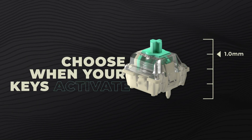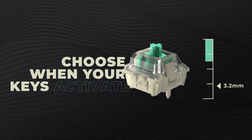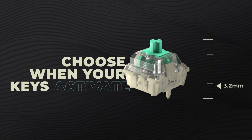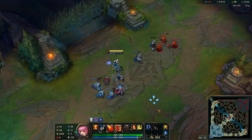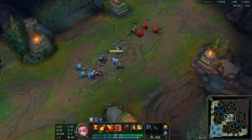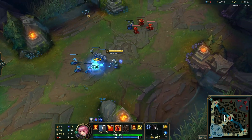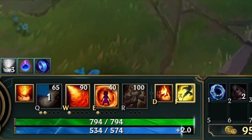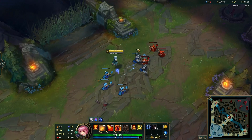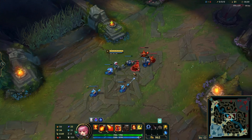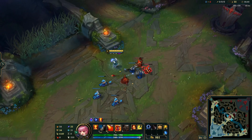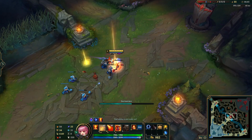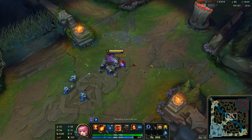A unique feature of Wooting keyboards is being able to adjust the actuation point of every individual switch to your liking, meaning you can assign certain keys such as F or D in League of Legends to have a lower actuation point than the rest of the keyboard, so you can't mistakenly fat finger the key.